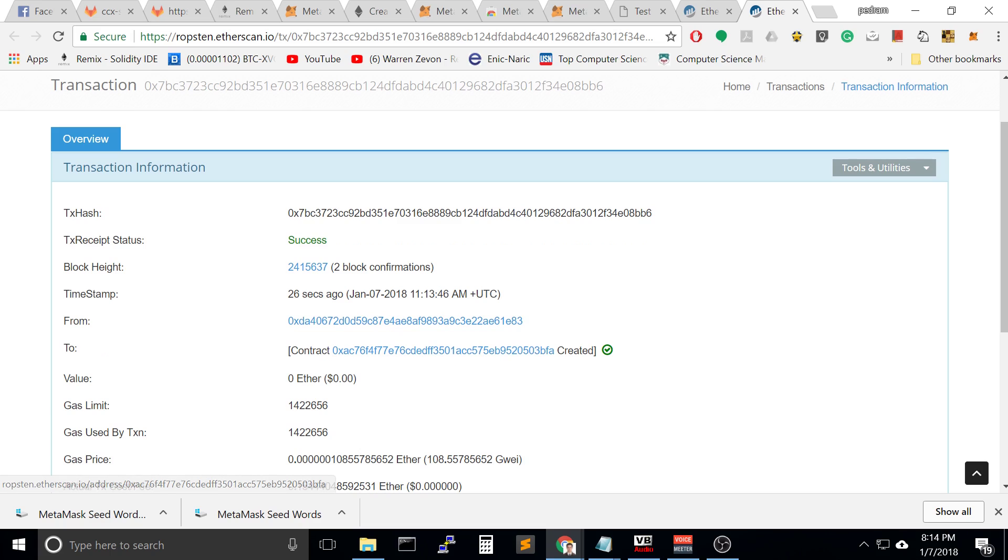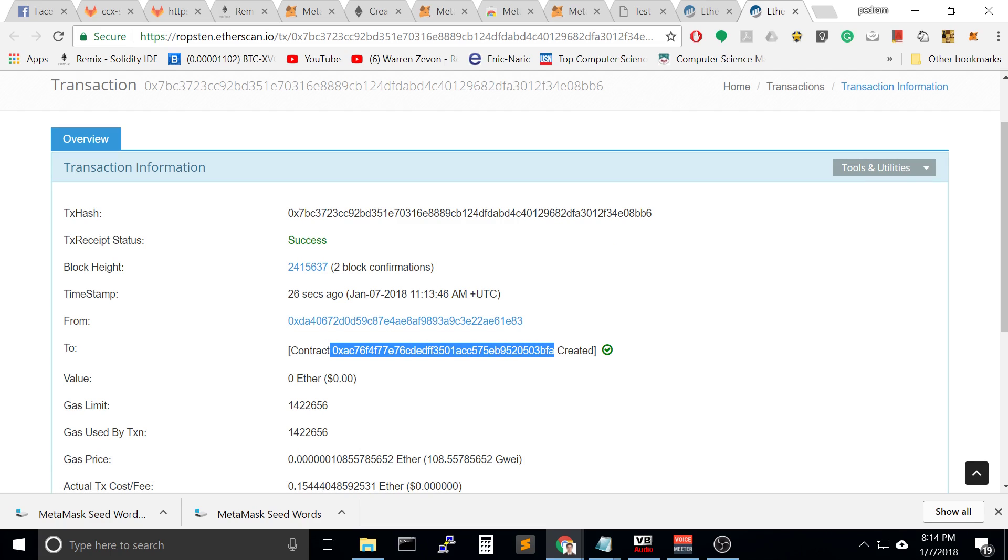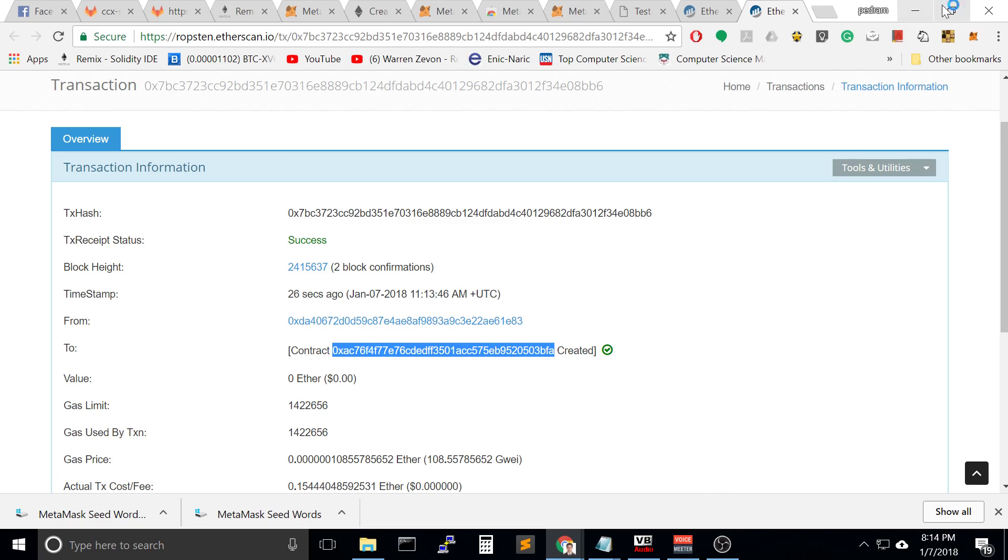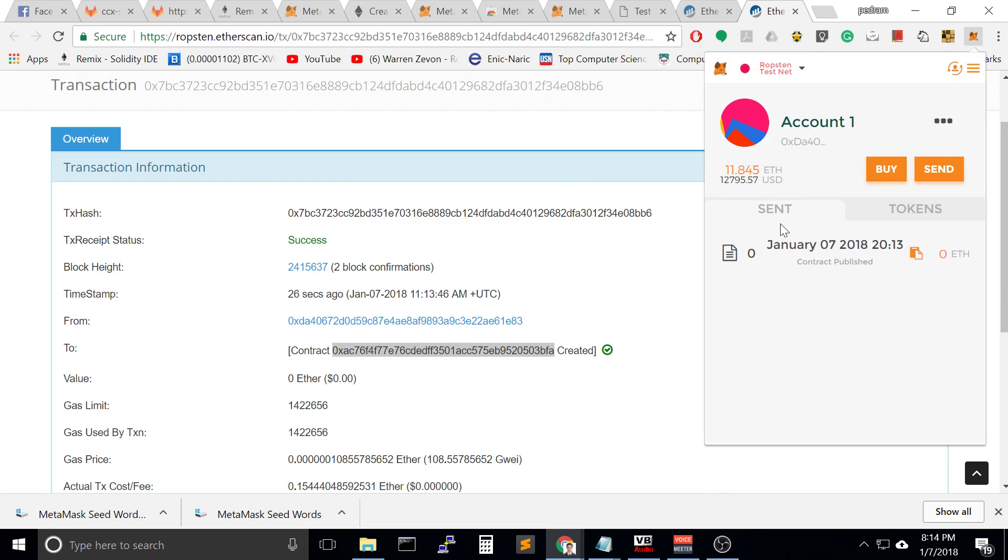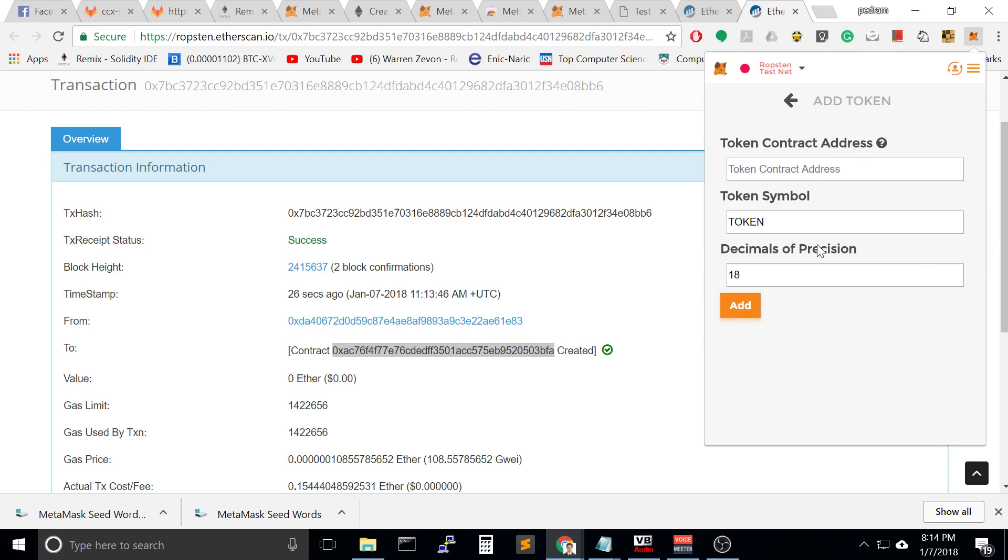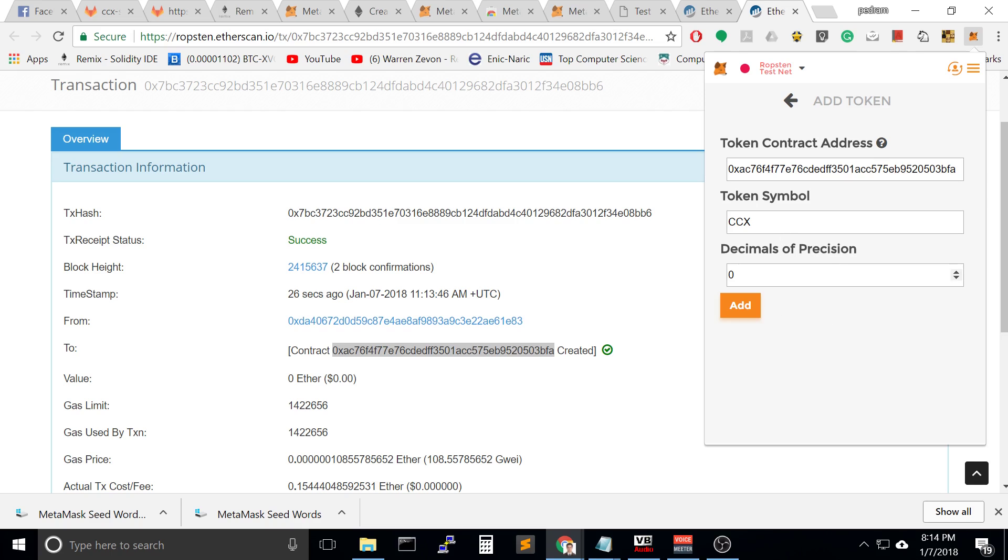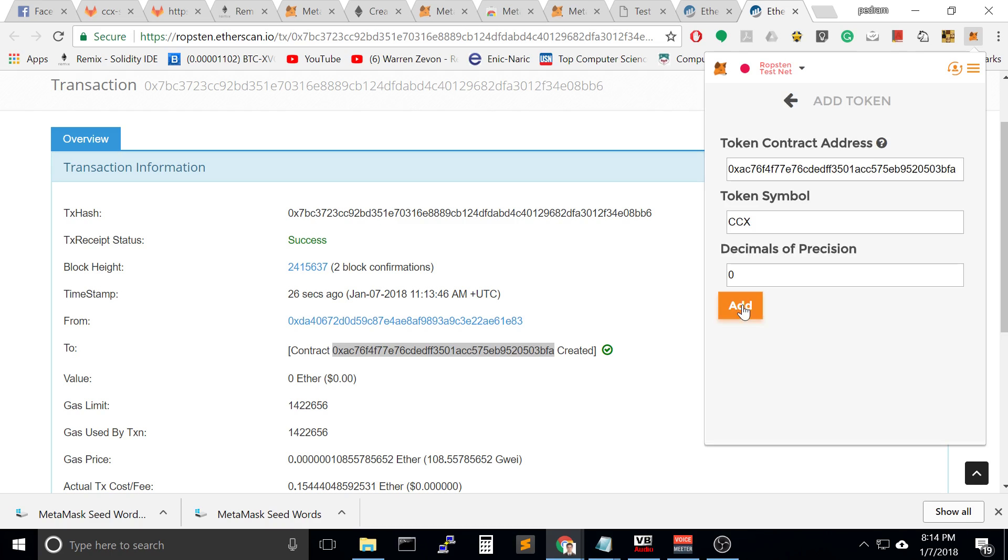Once you have this, copy the entire contract ID and go to your Ropstein test wallet. Click on token and say you want to create token using this contract. Look at this, it recognizes the value. Press add.